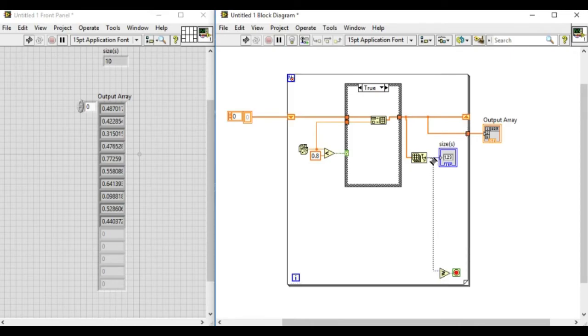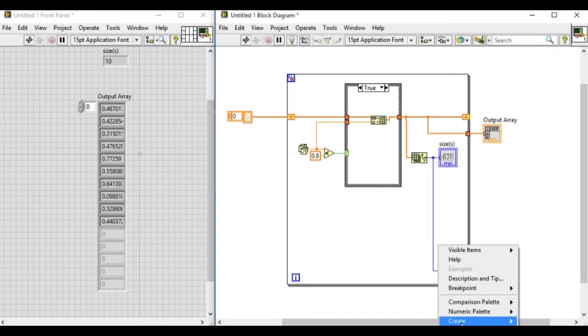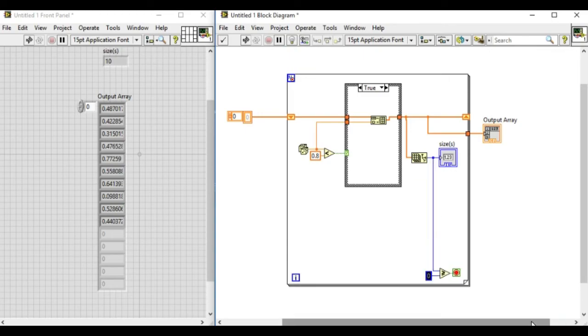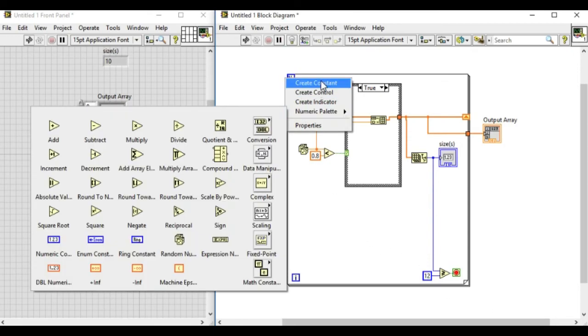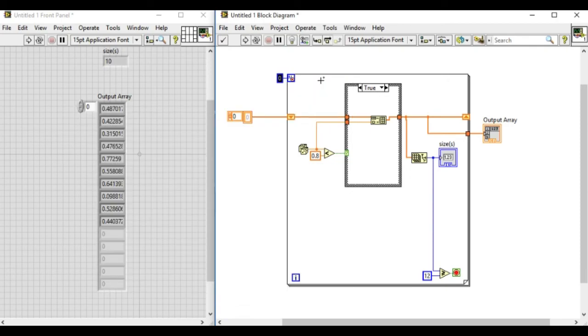So we'll connect into the greater than equal to VI and the value has to be significantly larger than the 12th value over there connected. So we selected that to 10.